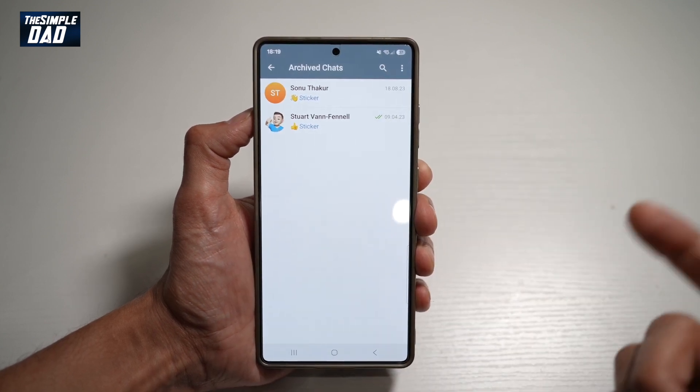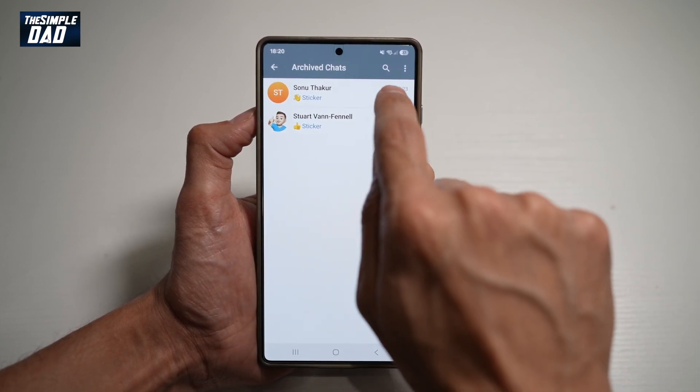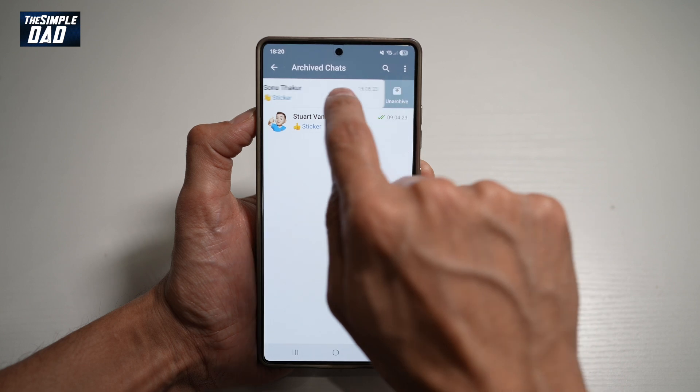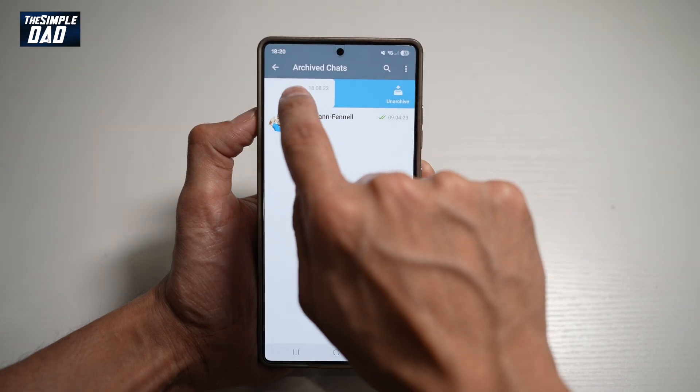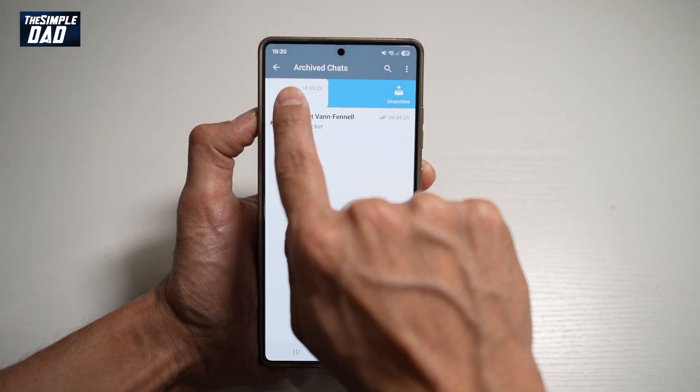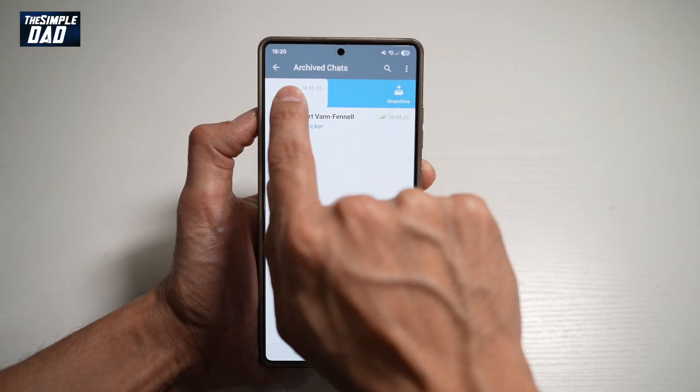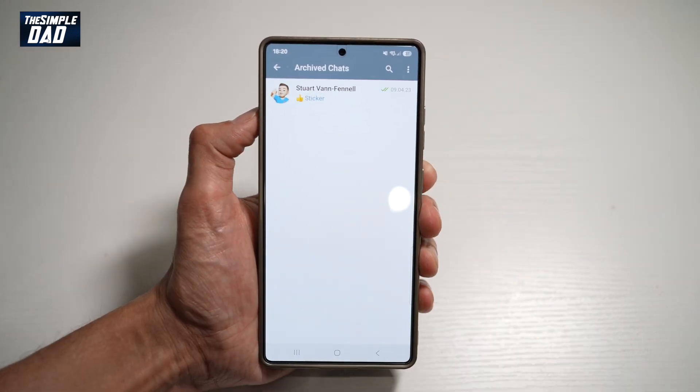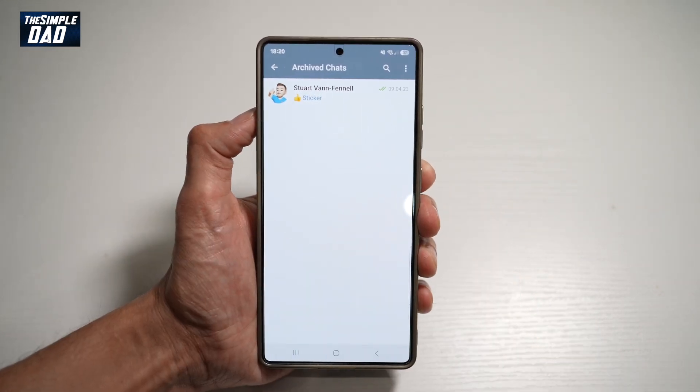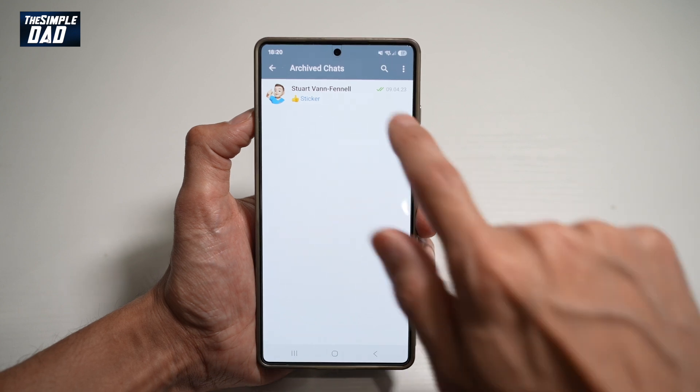Now, the second way of unarchiving someone is by going ahead and swiping to the left until you get the option to unarchive. Go ahead and press on that and that will unarchive that person.